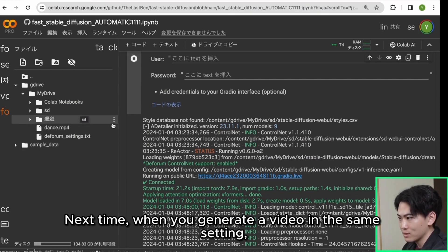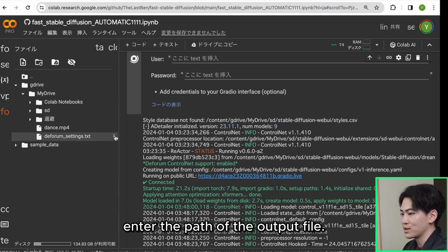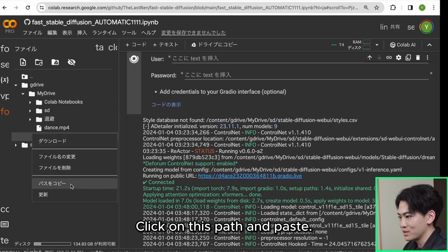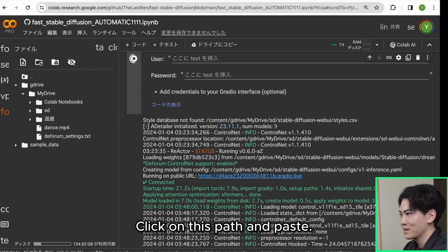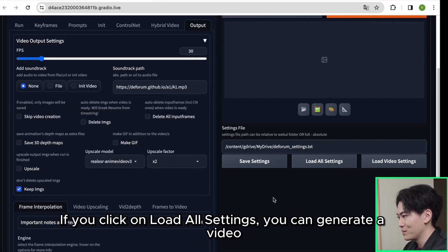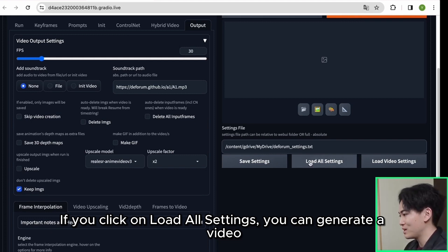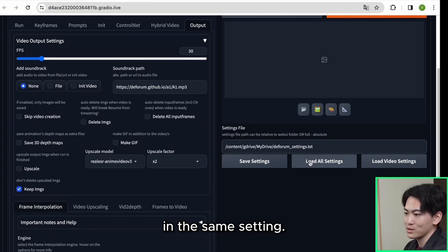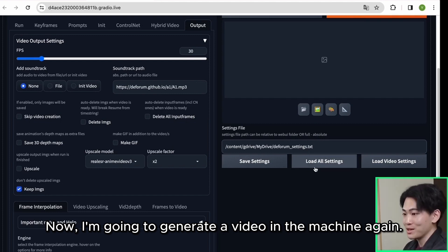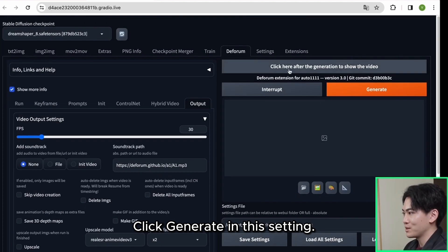Next time, when you generate a video in the same setting, enter the path of the output file. Click on this path and paste. If you click on load all settings, you can generate a video in the same setting. Now I'm going to generate a video in the machine again. Click generate in this setting.